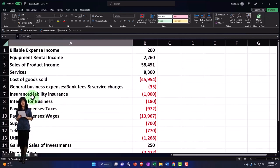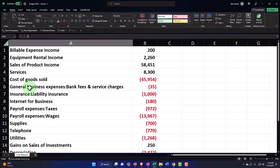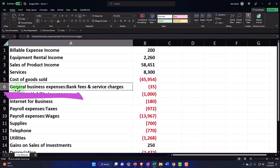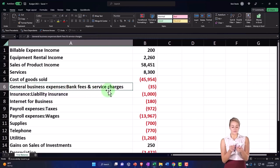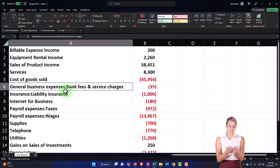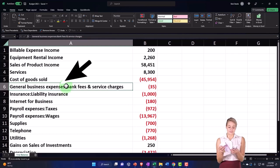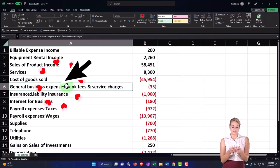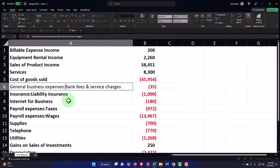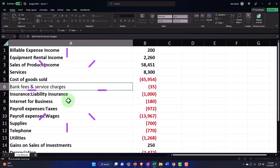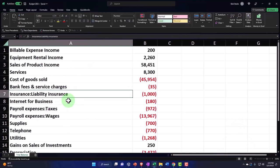Just a quick note: when you have sub-accounts on the trial balance, they put the actual parent of the account here — for example, 'General Business Expenses' and then 'Bank Fees and Service Charges.' So you might go into some of these and remove that long name, because I really only want it to say 'Bank Fees and Service.' I don't need the parent account listed for the sub-accounts.